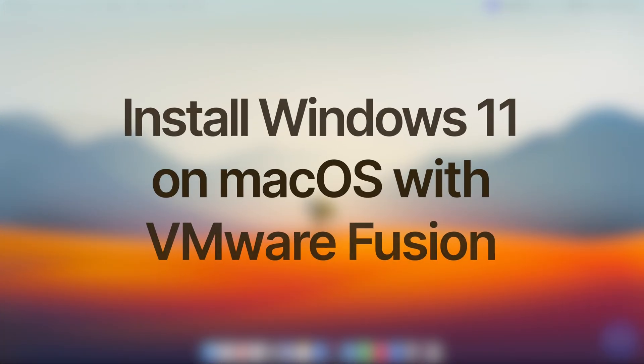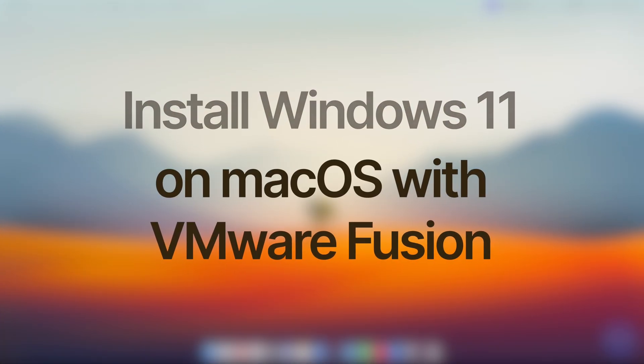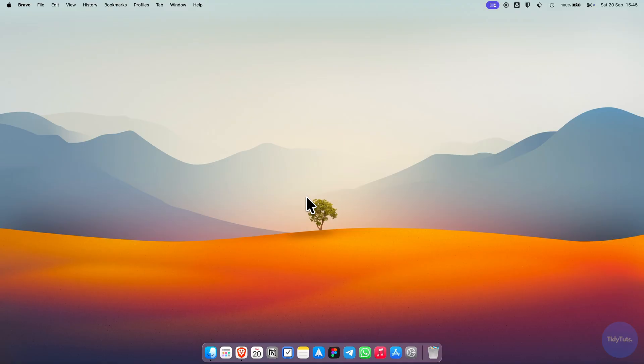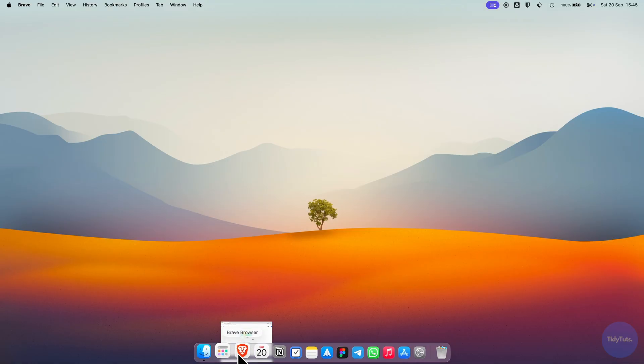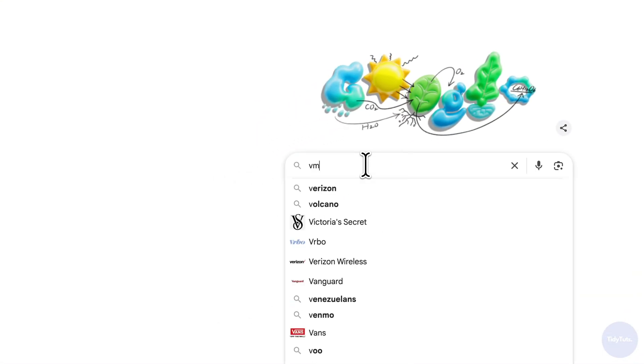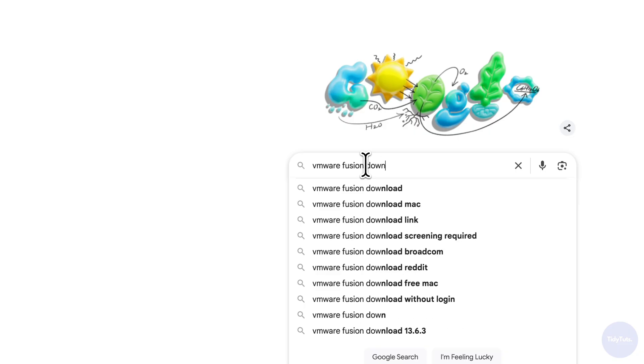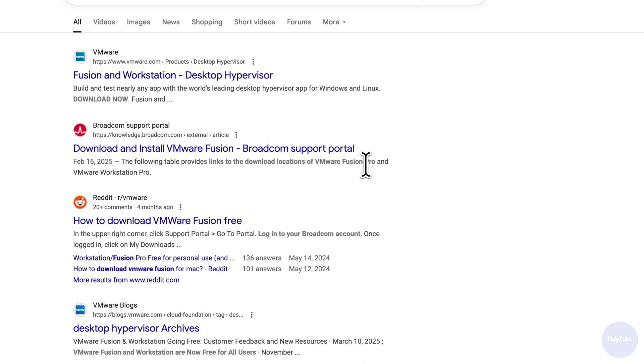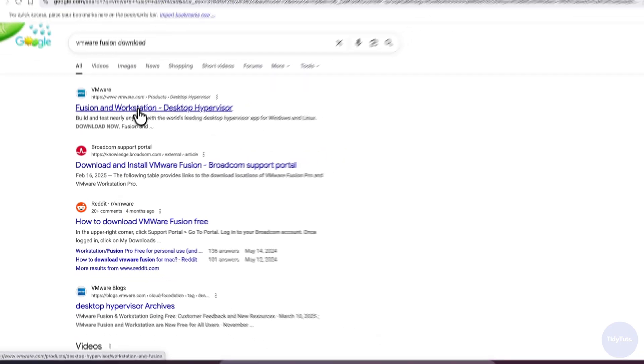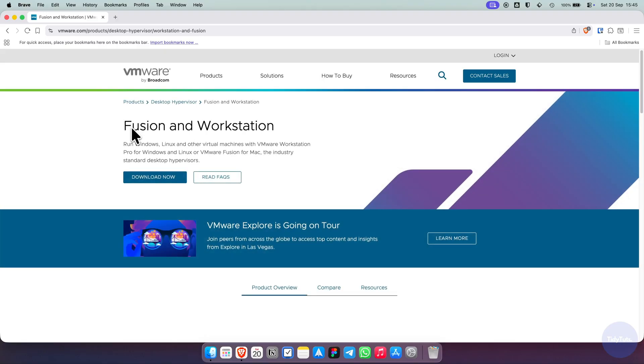Here's how to install Windows 11 on macOS with Apple Silicon using VMware Fusion, all completely free. First, open your browser and search for VMware Fusion download, or click the direct link in the video description. Open the official VMware website and click Download Now.